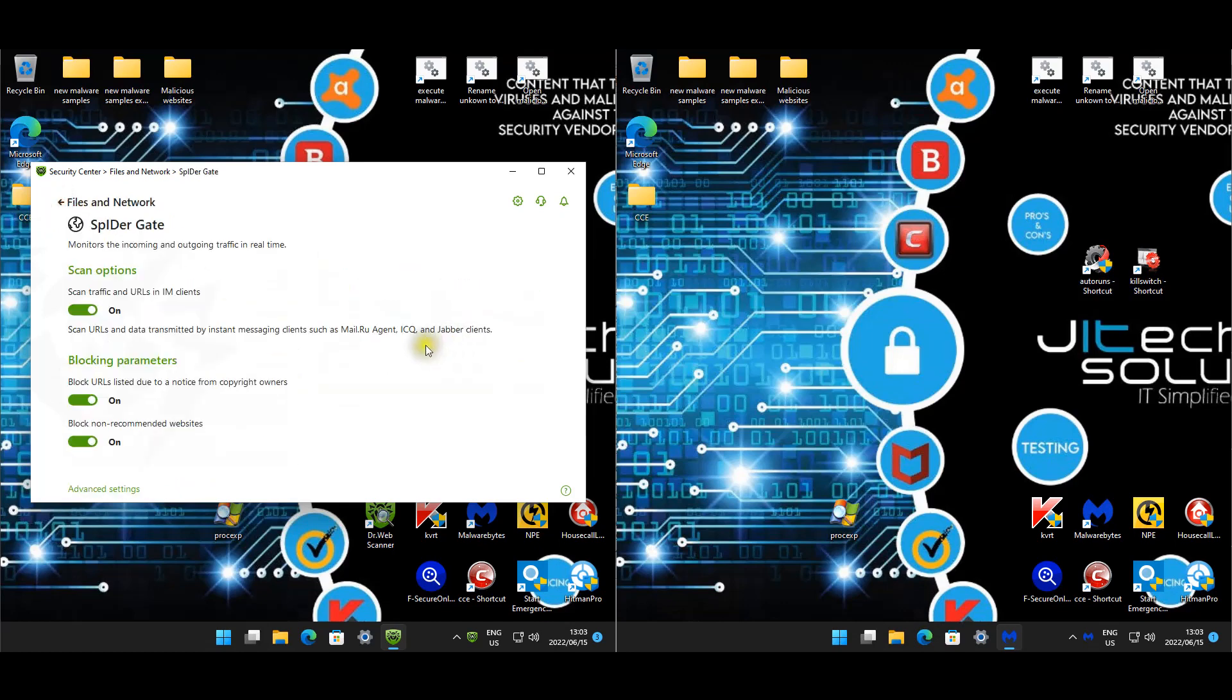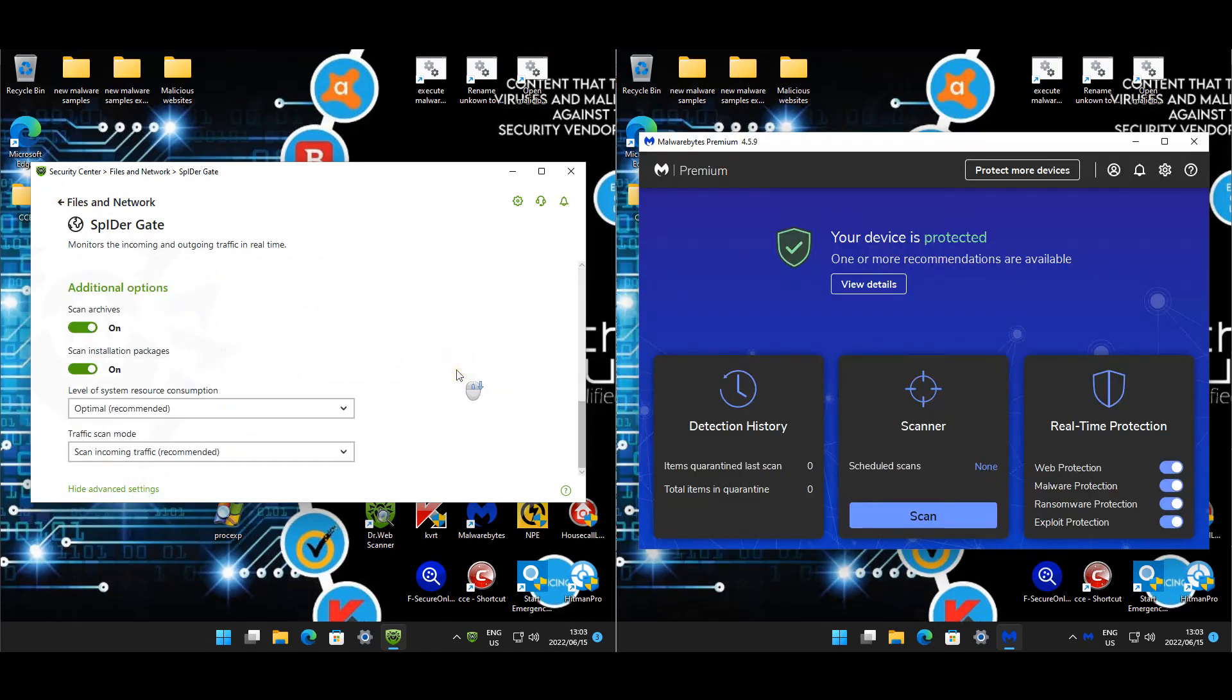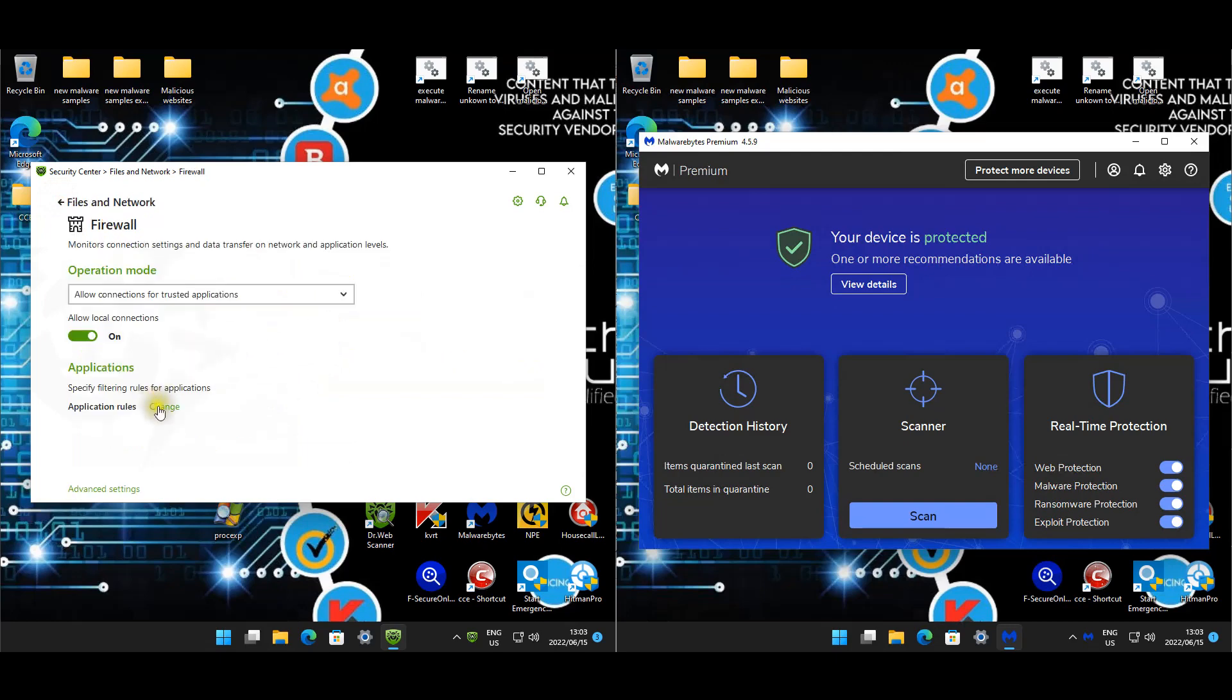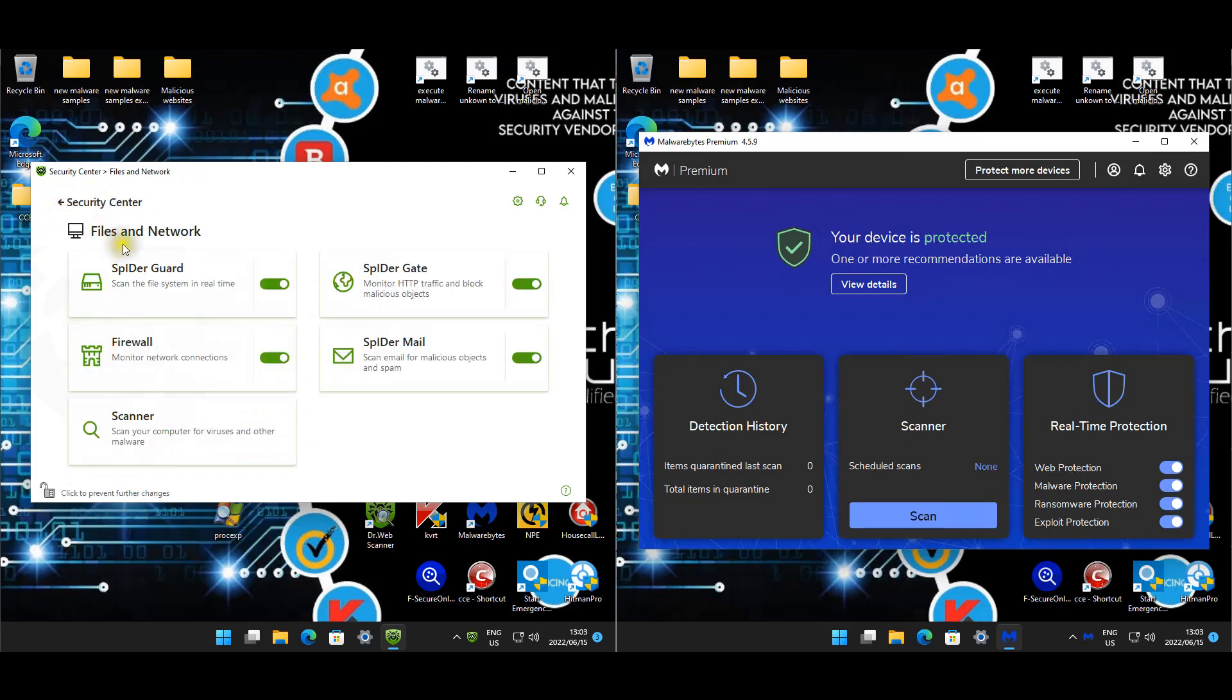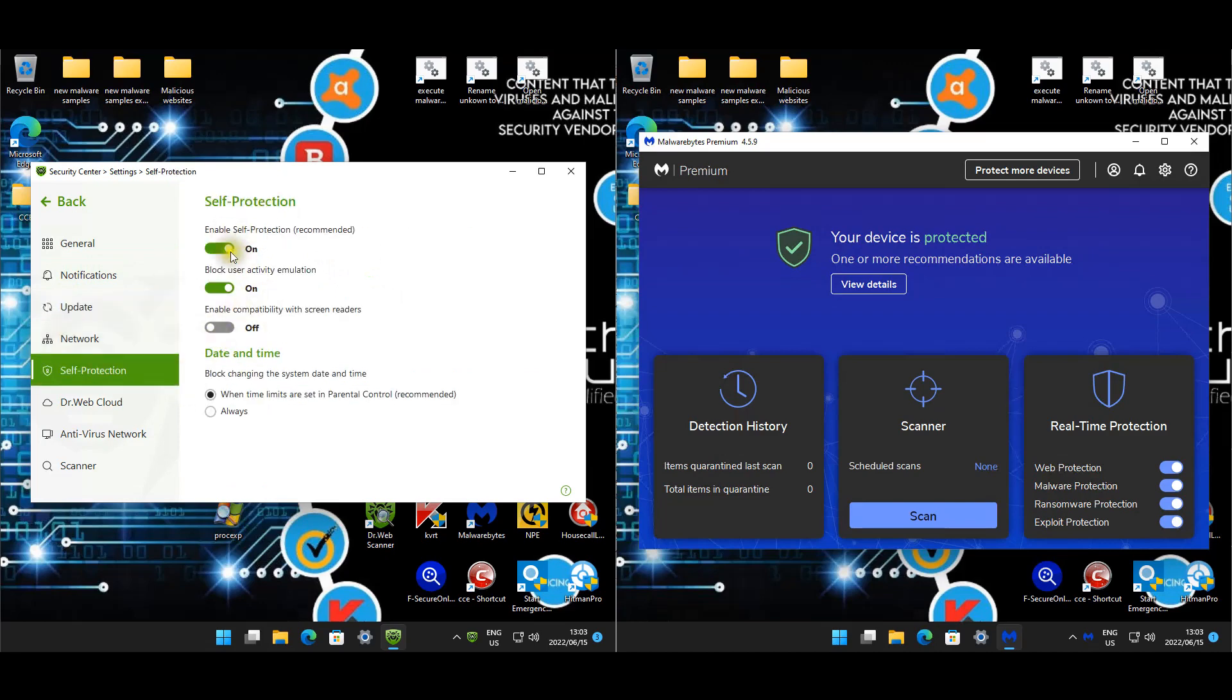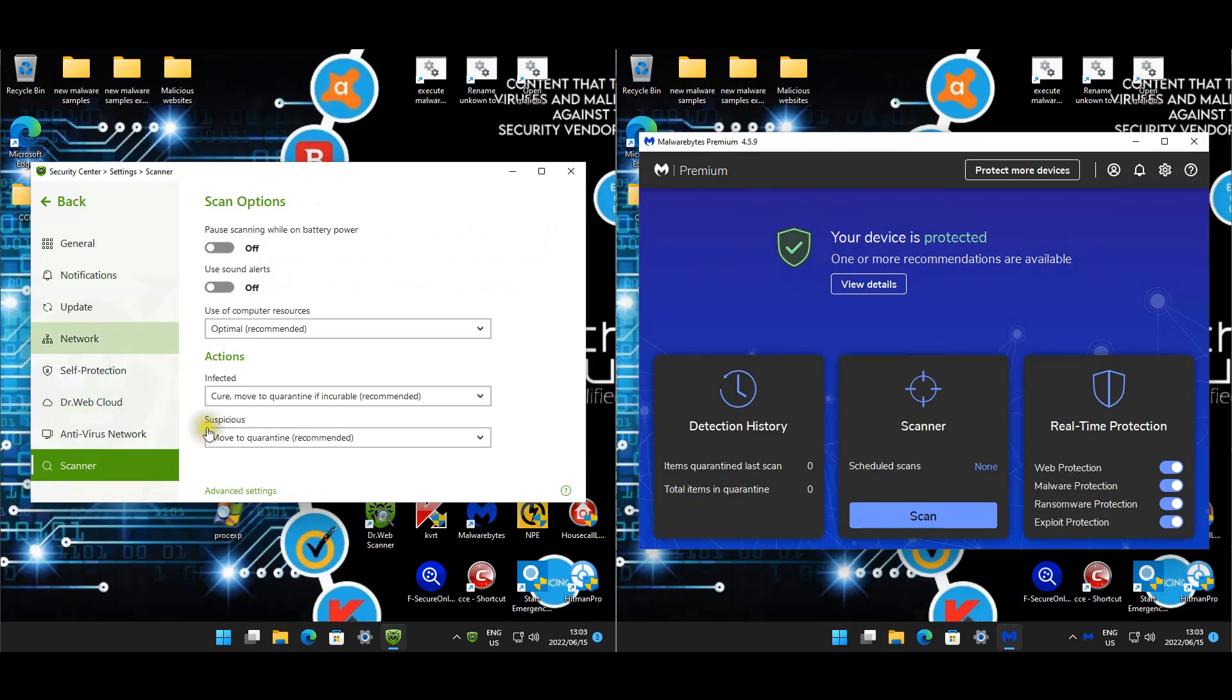SpIDer Gate is enabled. Pretty much everything's enabled. We just did not use block objects, not scan malformed. Firewall is enabled. Allow connections for trusted. Scanner is just for the AV scans. On the general, update is by default 30 minutes. Network self-protection is enabled. Dr. Web Cloud is enabled and the virus network we're not using.